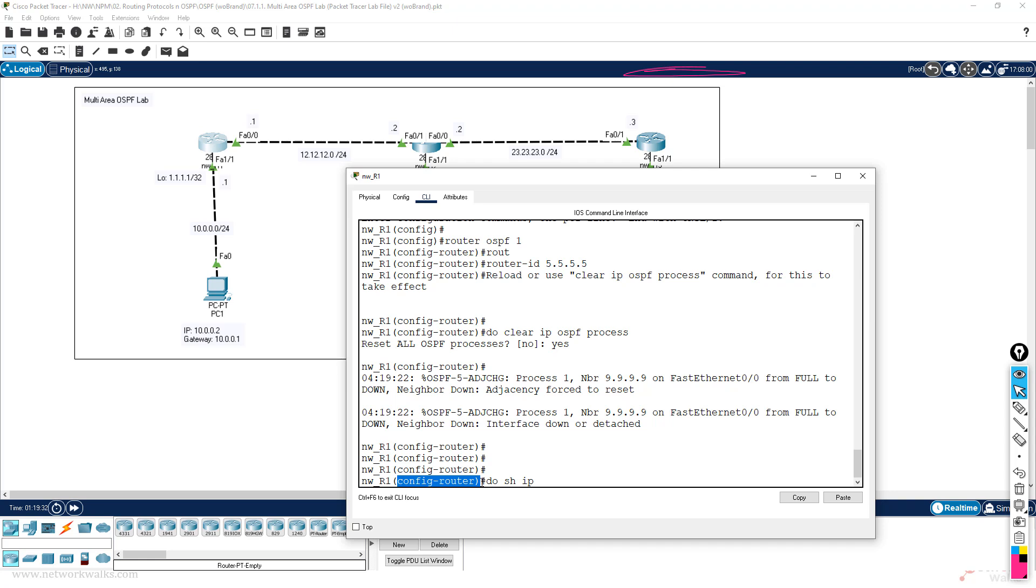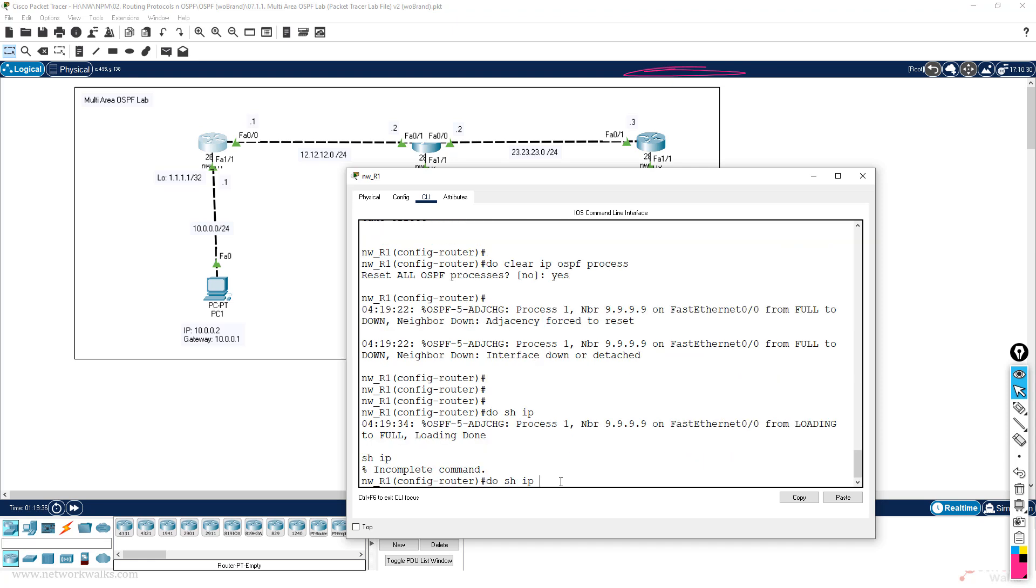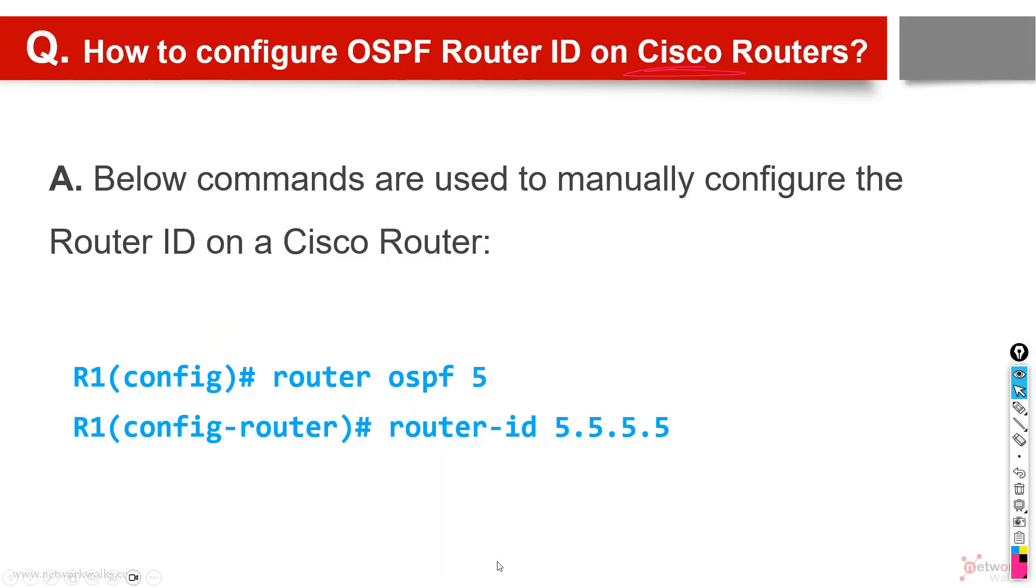We can use 'do' whenever we are not in the enable mode. If we are in config or other modes, then we can put 'do' and it will run the commands of enable mode in other modes as well. So do show ip ospf, that's all, and here we can see the router ID is 5.5.5.5. So this is how we can assign router ID to an OSPF router - very simple command.